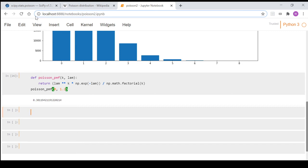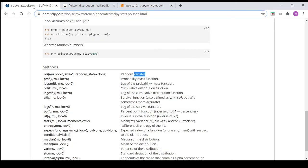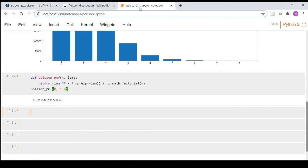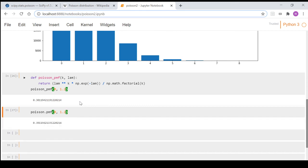Now we can use the scipy method to do that exact same thing and it's got this PMF function here. Again we're going to need a k and a mu, but we can think of that as lambda. So what we do is we go poisson.pmf and we just pass through the same parameters, so we go 0 and 1.2, and we get the same result.